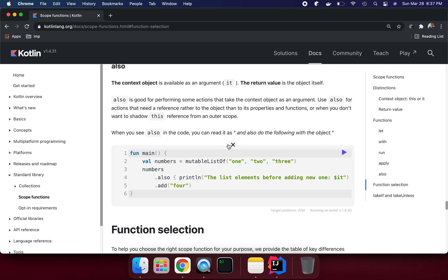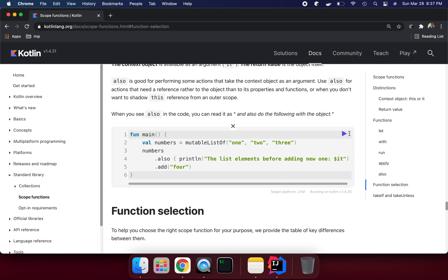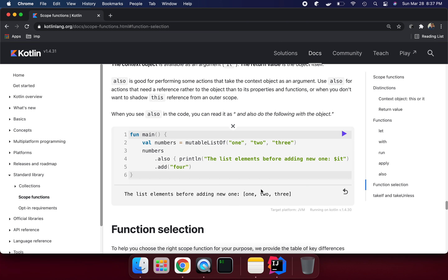Use `also` when you don't want to shadow the `this` reference from the outer scope. When you use `also` in the code, you can read it as 'and do the following with the object.' Here we have a list of numbers one, two, three — this is our context object, referred to as `it` — and we are calling `.also` on it.